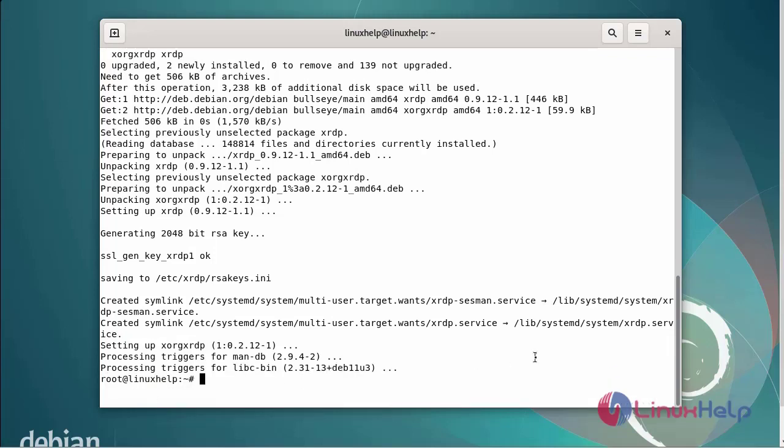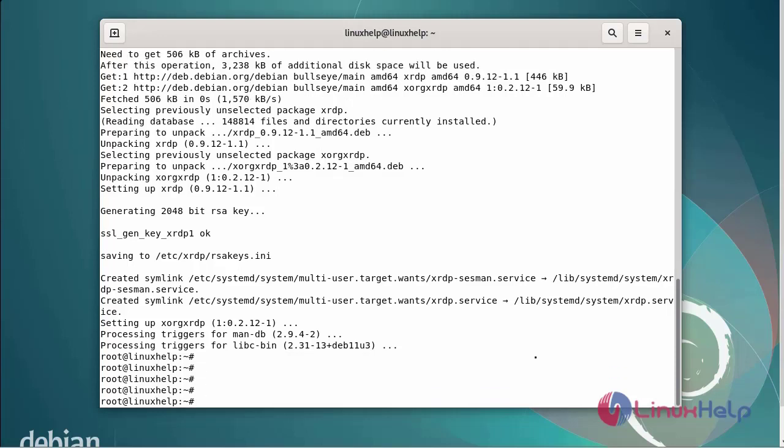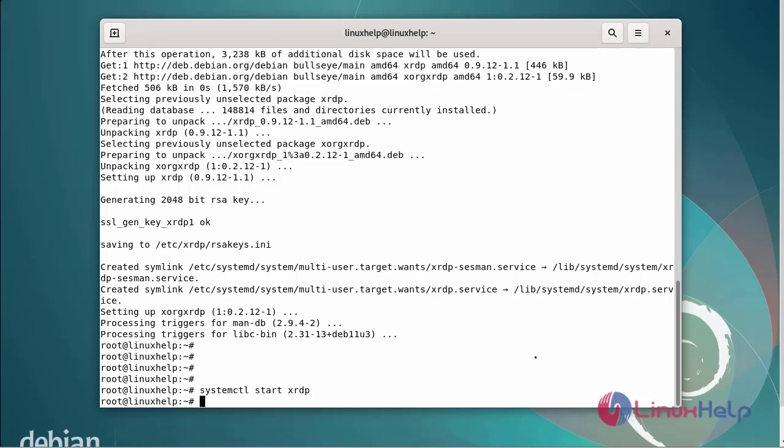Next I am going to start the XRDP service by using the following commands. The XRDP service can be started.